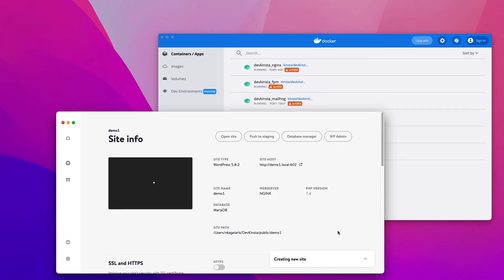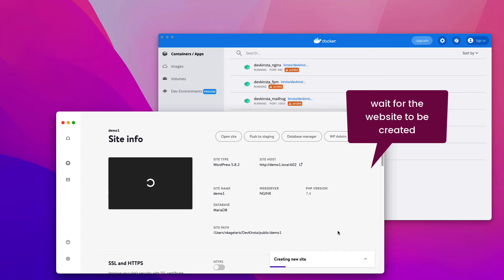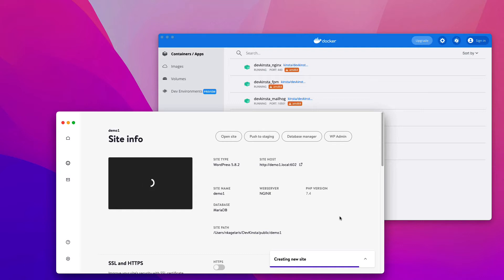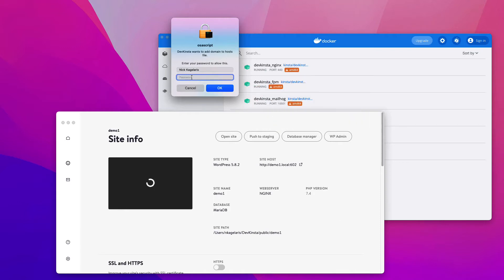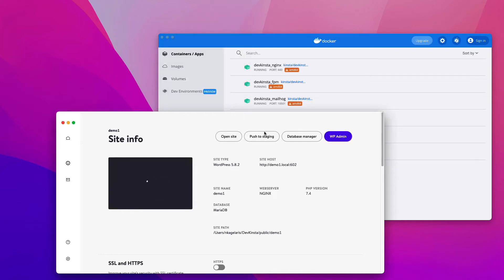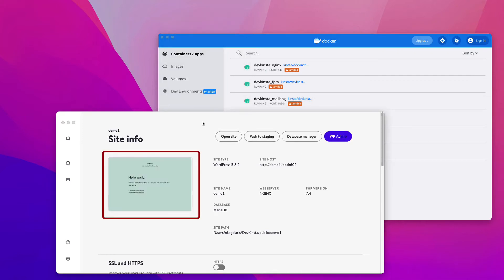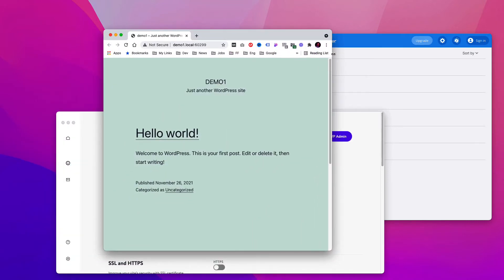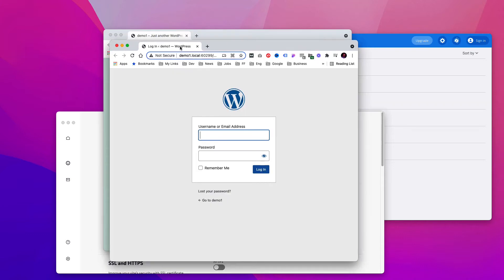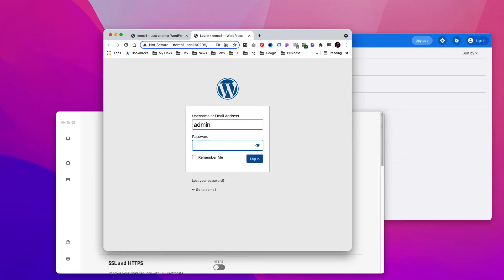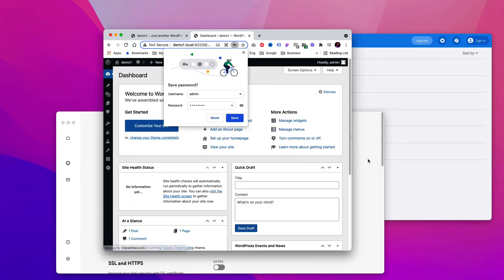This may take three to four minutes to create the site. It asks for permission to add the domain to the host's file of your computer, so type your password. The site has been created and you can see it if you click on open site. By clicking on wp-admin, you can access the WordPress dashboard by typing in the admin's credentials. Everything is fine.